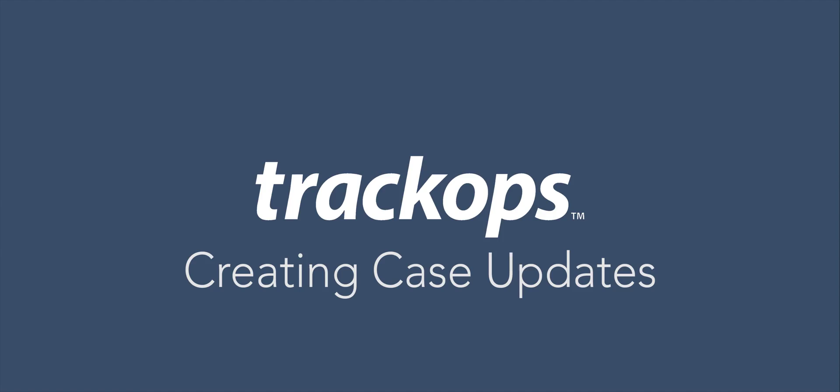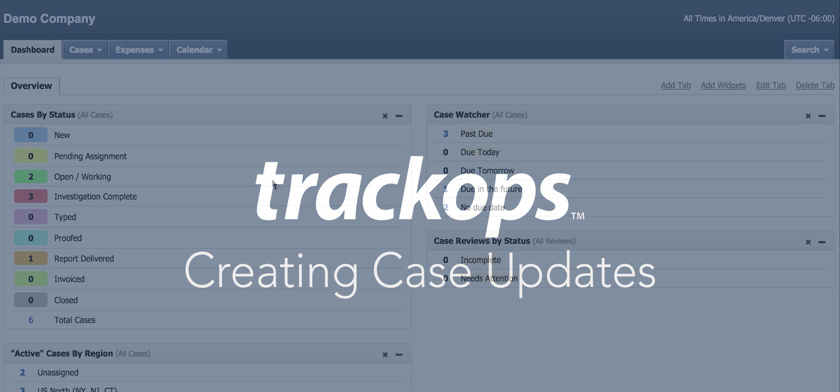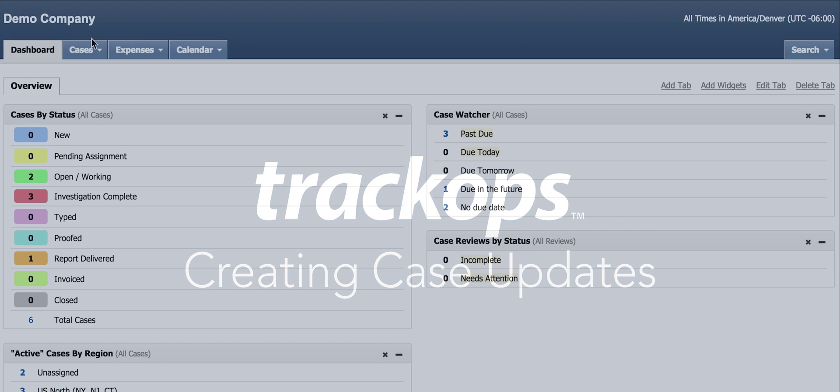Creating case updates. TrackOps uses a case update system that centralizes communication about your case. This allows you to communicate with your clients, investigators, vendors, and staff. Consider this your communication hub. Let's take a look.